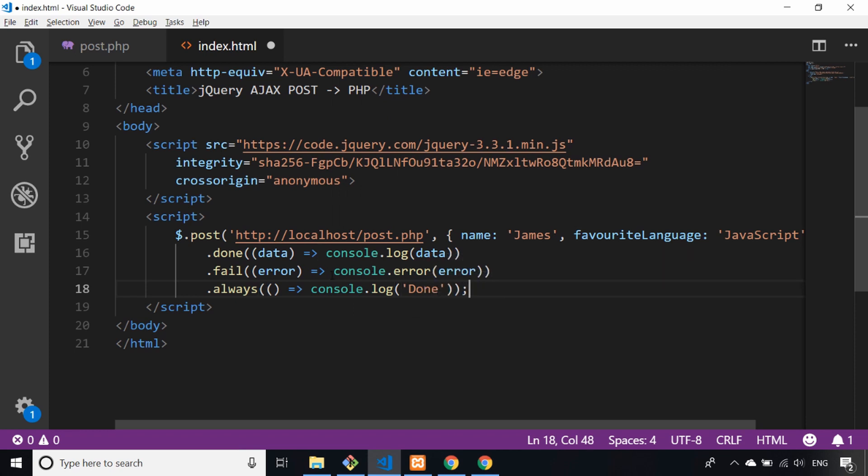I'm using ES6 arrow functions here. If you're not familiar with those I have another video which will explain those in detail—I'll put a link in the description.